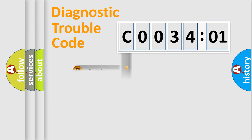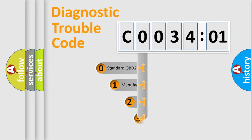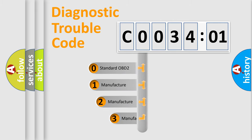Powertrain, Body, Chassis, Network. This distribution is defined in the first character code.